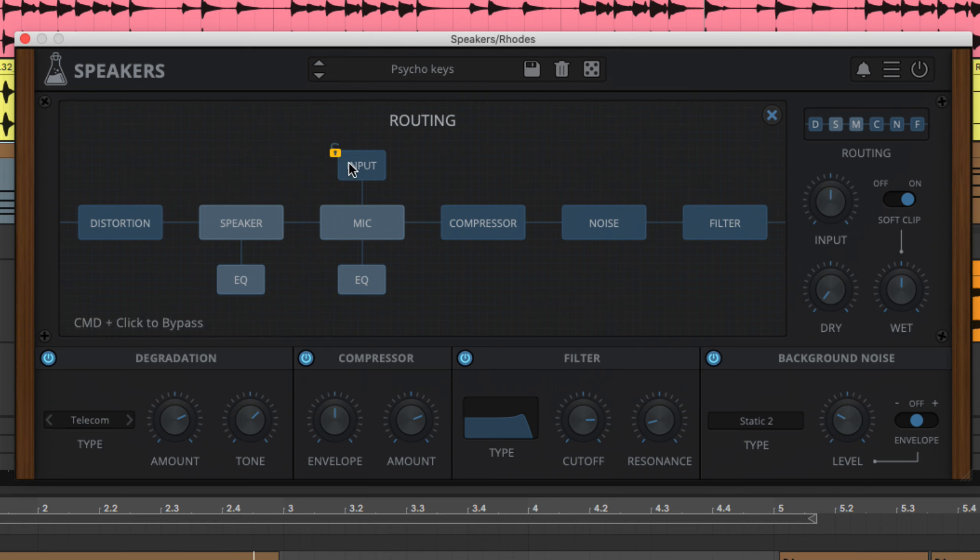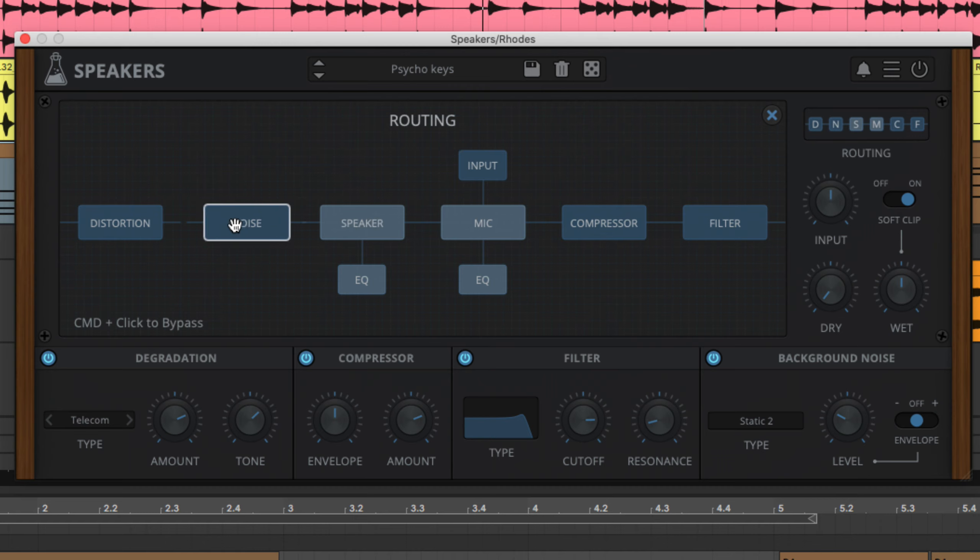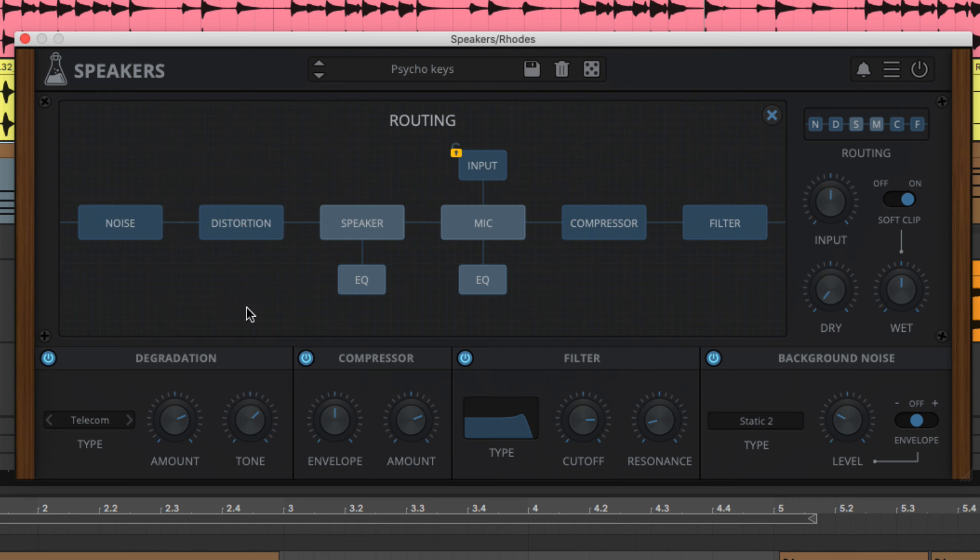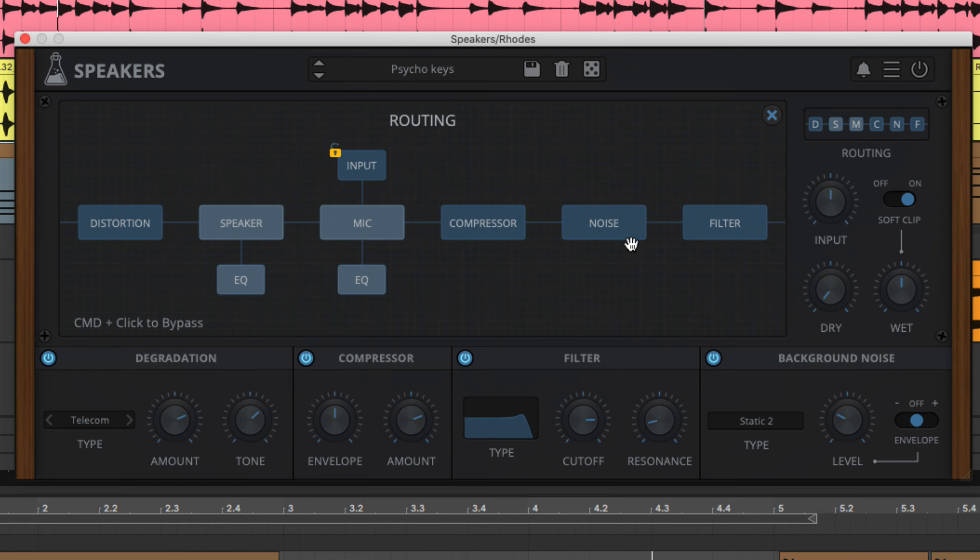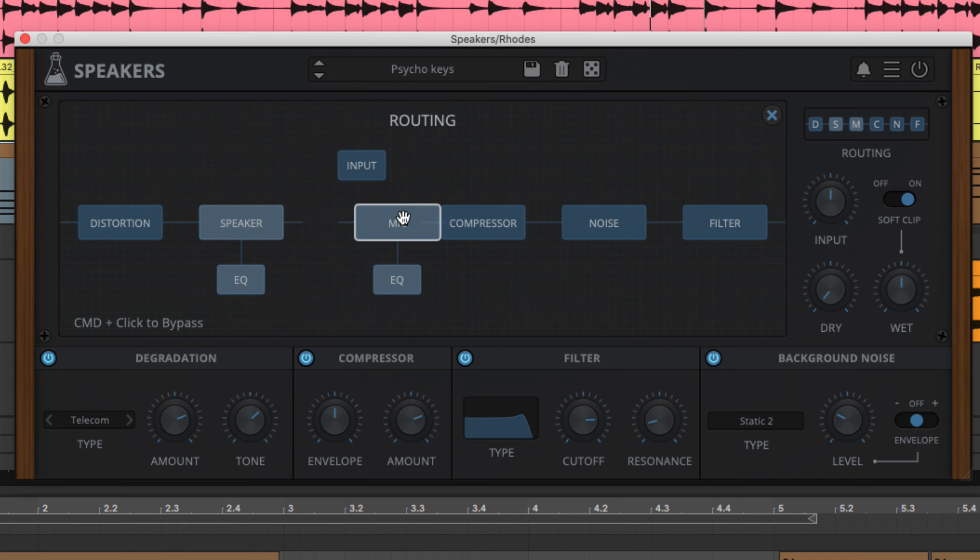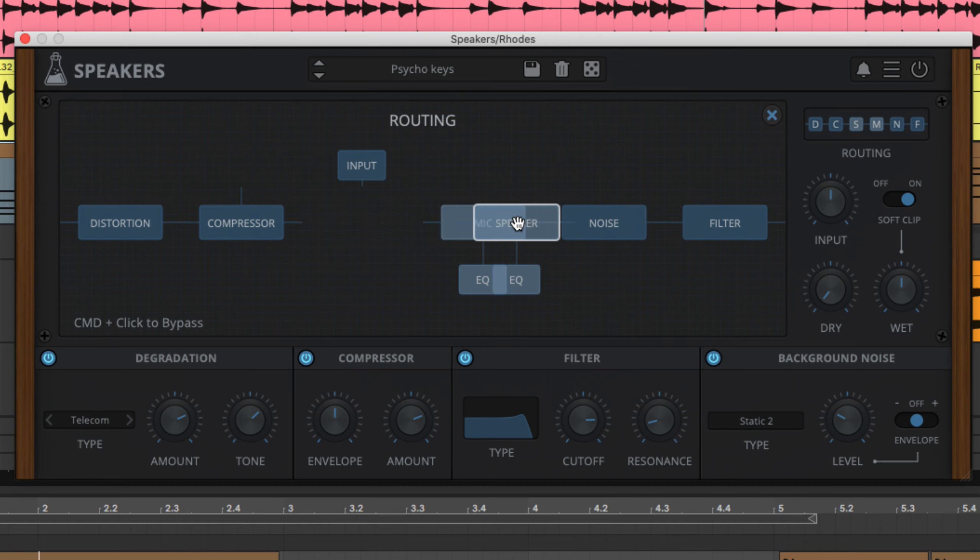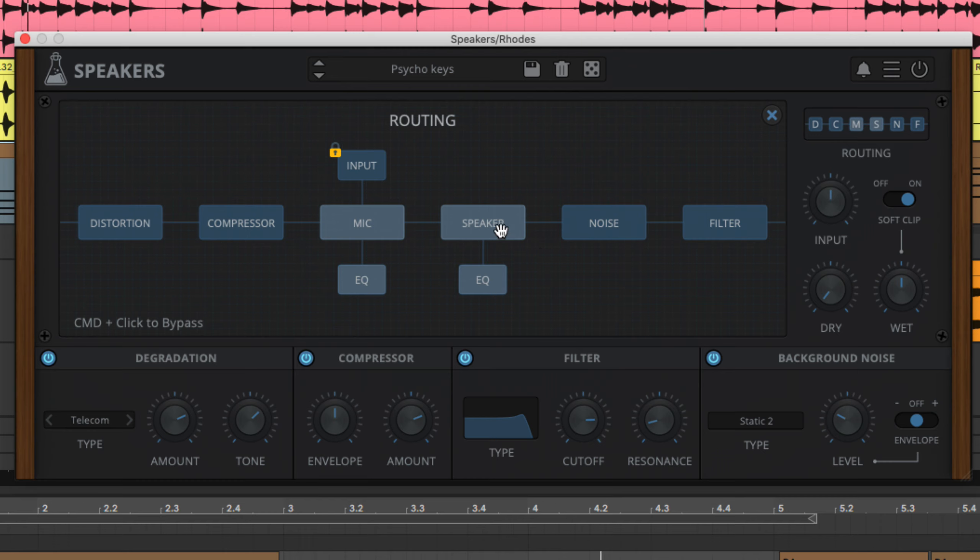This can be useful for, for example, having the noise pass through certain modules prior to being joined by the input signal further down the path. Locking the padlock button prevents the input module moving with the module below it. And control or command clicking any module or either EQ toggles it between bypassed and active.